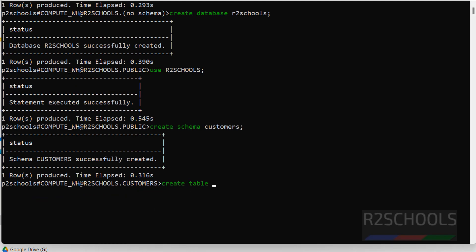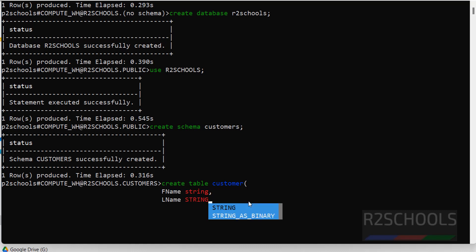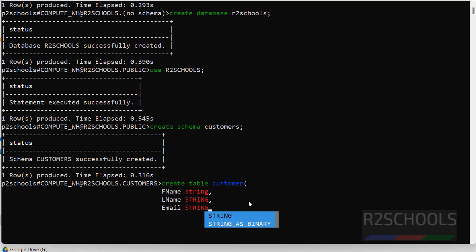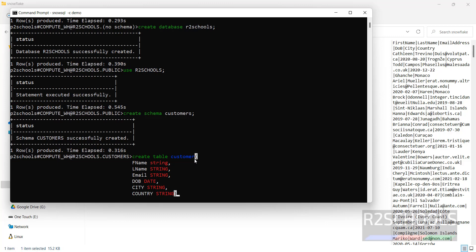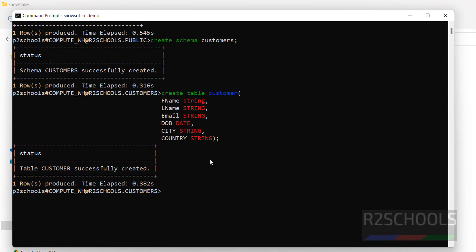Now I'm going to create a table for this file. The table name is `customer`, with columns: fname (string), lname (string), email (string), dob (date), city (string), and country (string). Close the bracket, end the statement with a semicolon, and hit enter. We have successfully created the table. Let us verify with `describe table customer` — you can see the table definition.